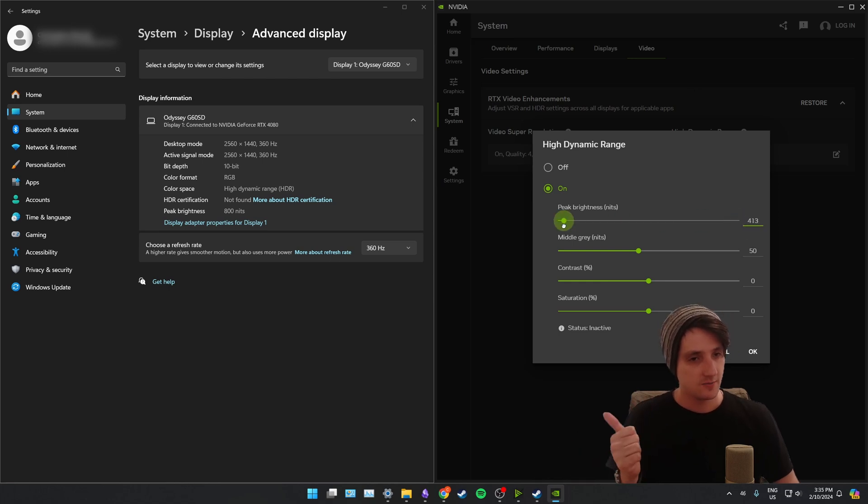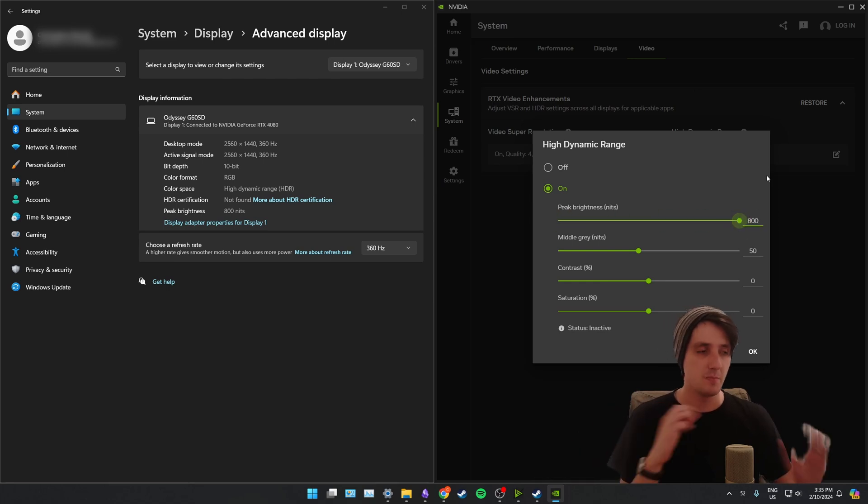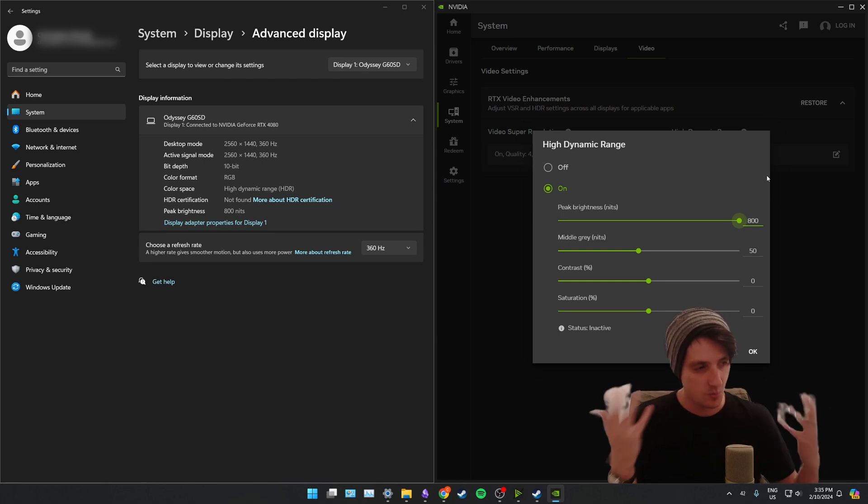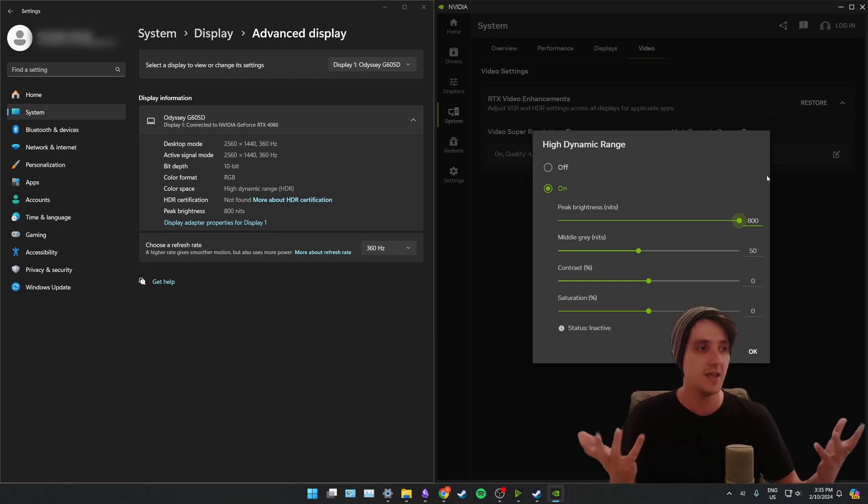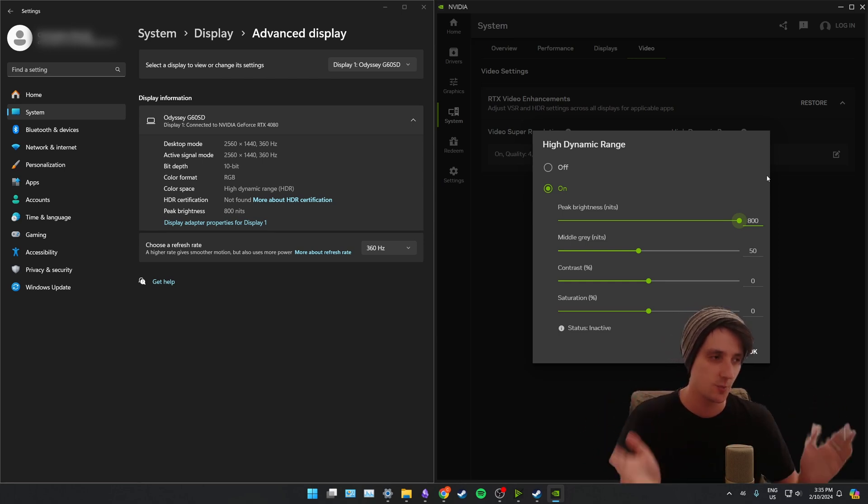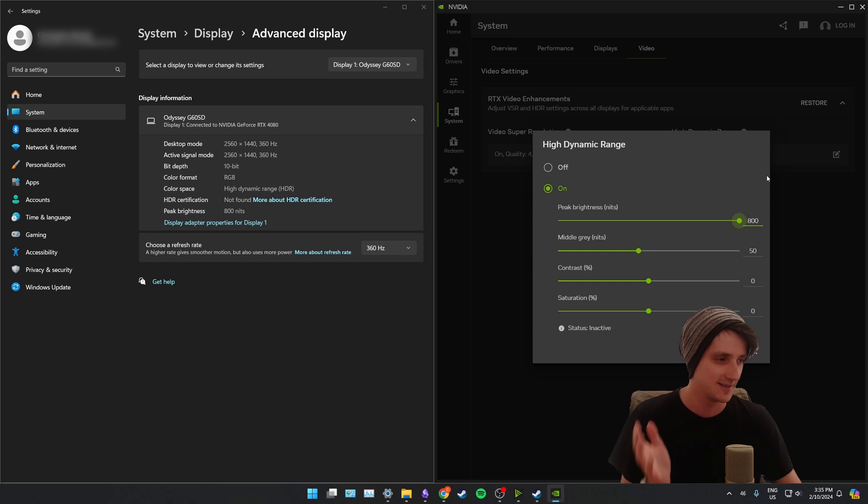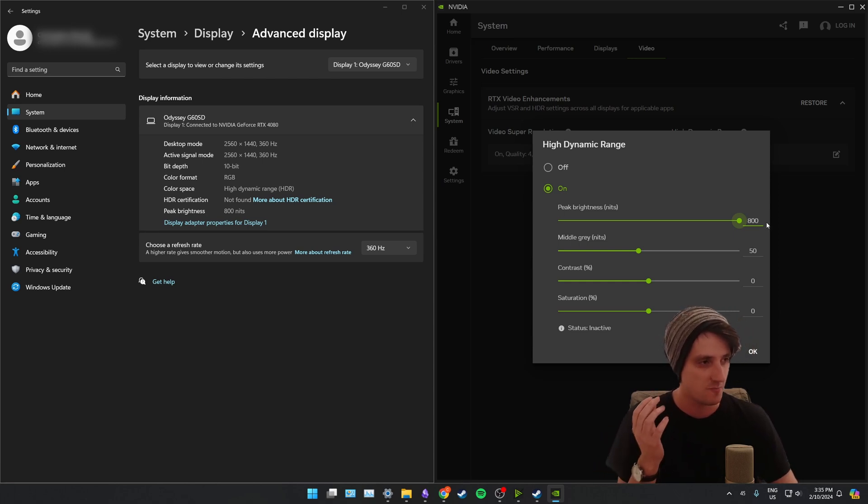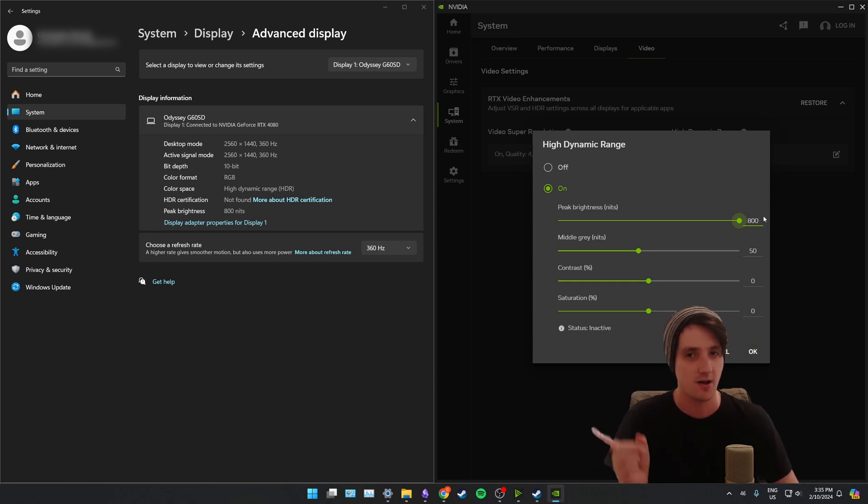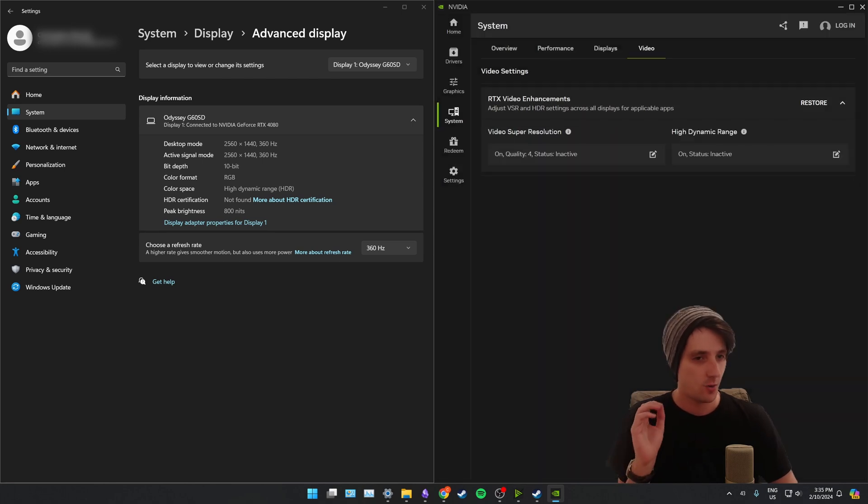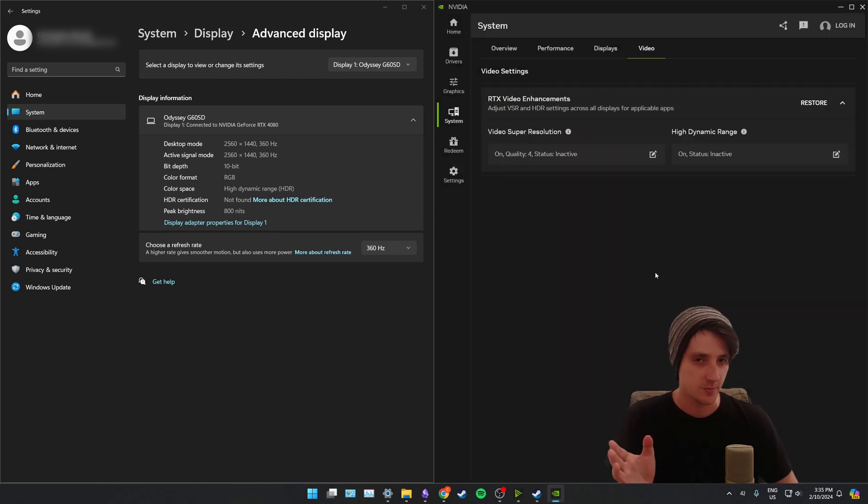That to a lot of people may seem like a minor change, but as someone who has been plagued by this for so long, it is so refreshing to see this finally implemented that we can now manually control the peak brightness off of our Windows settings.